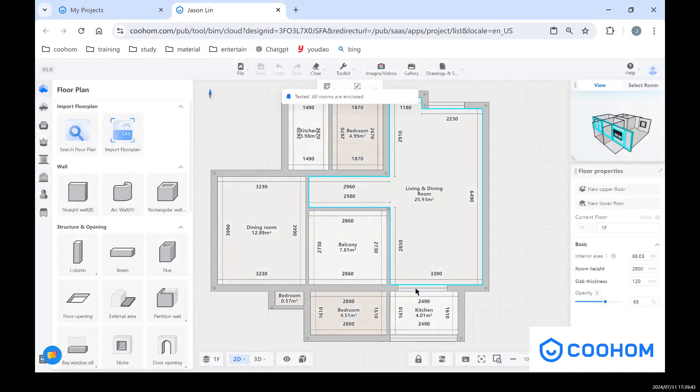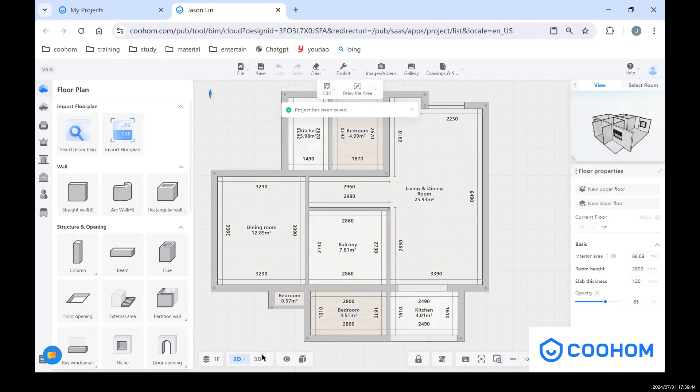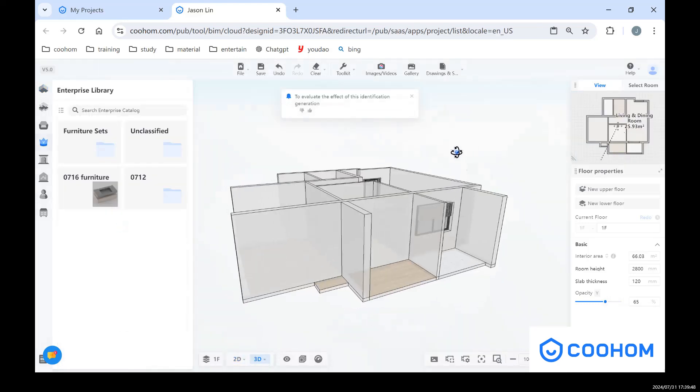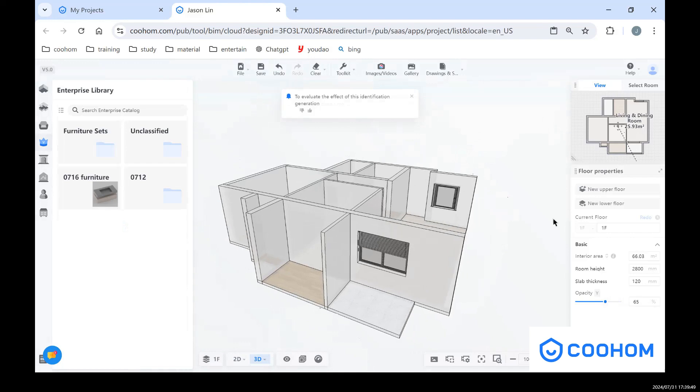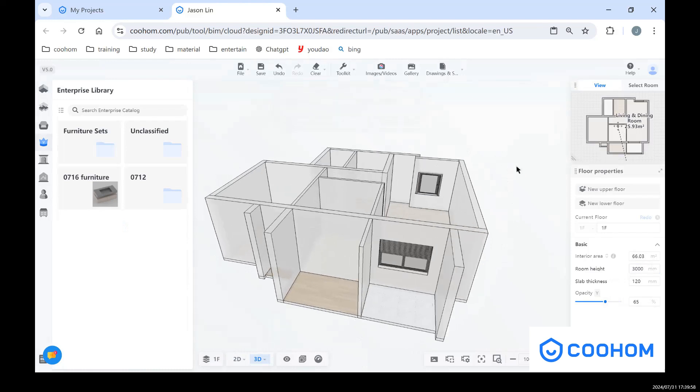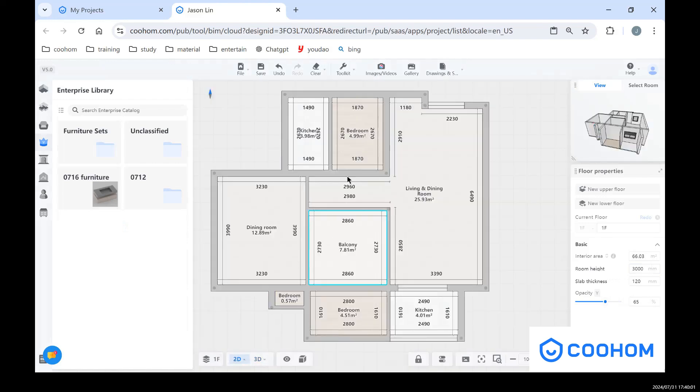After we generate this floor plan, you can go to the top view to see the whole models in here. And also, you can see there is room height where you can change the height of this room. So go back to the top view, and you can press number one.